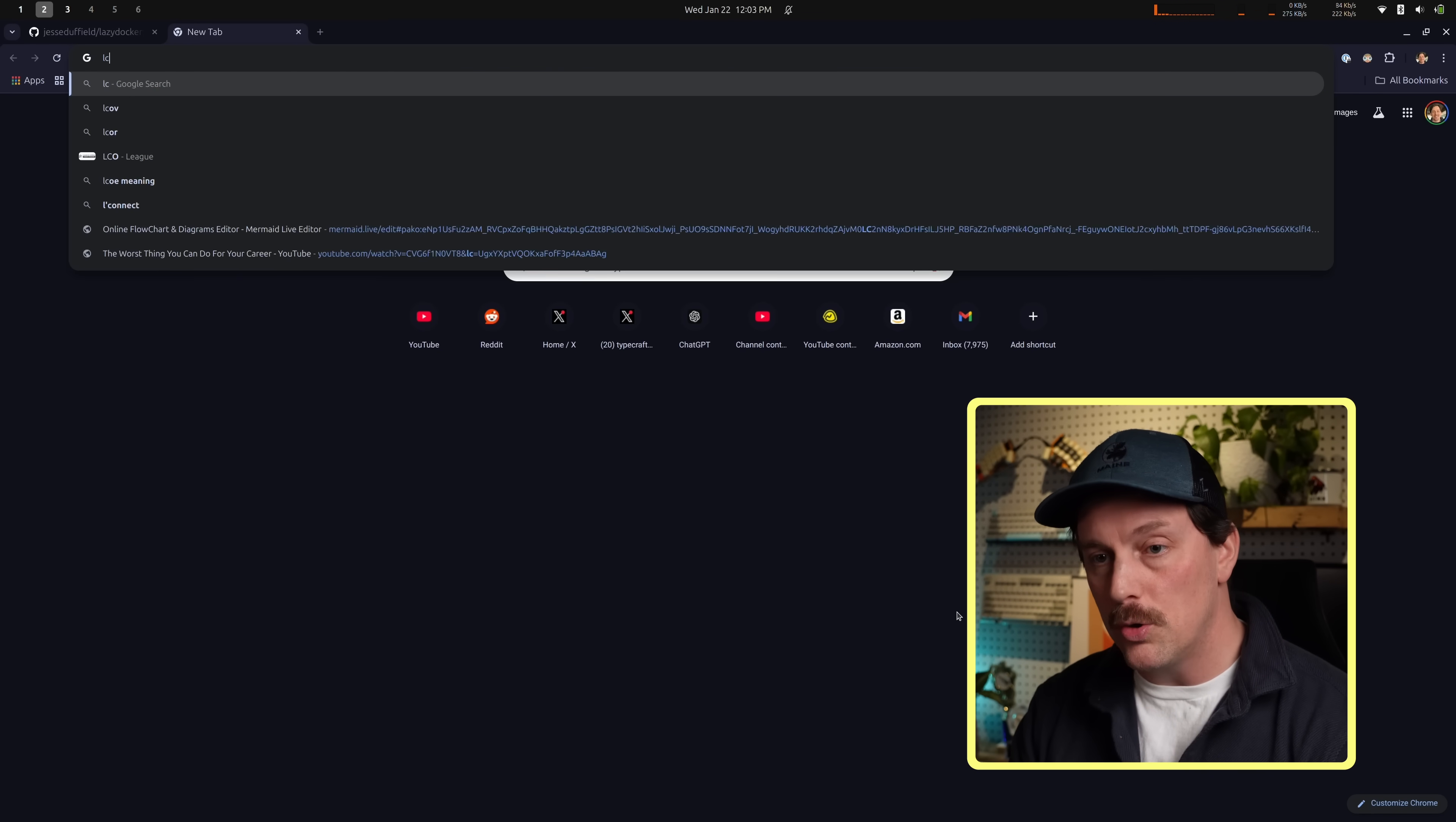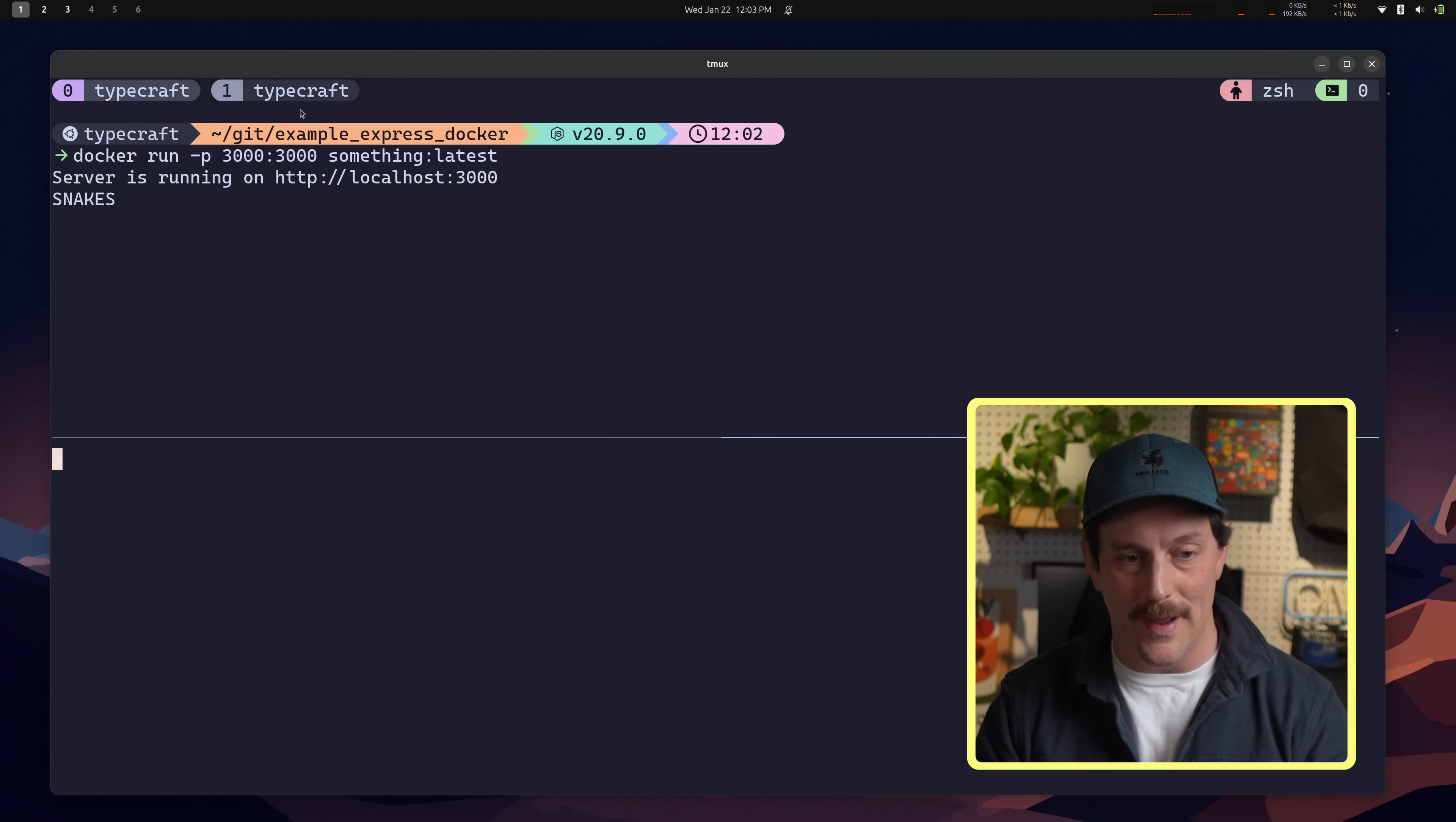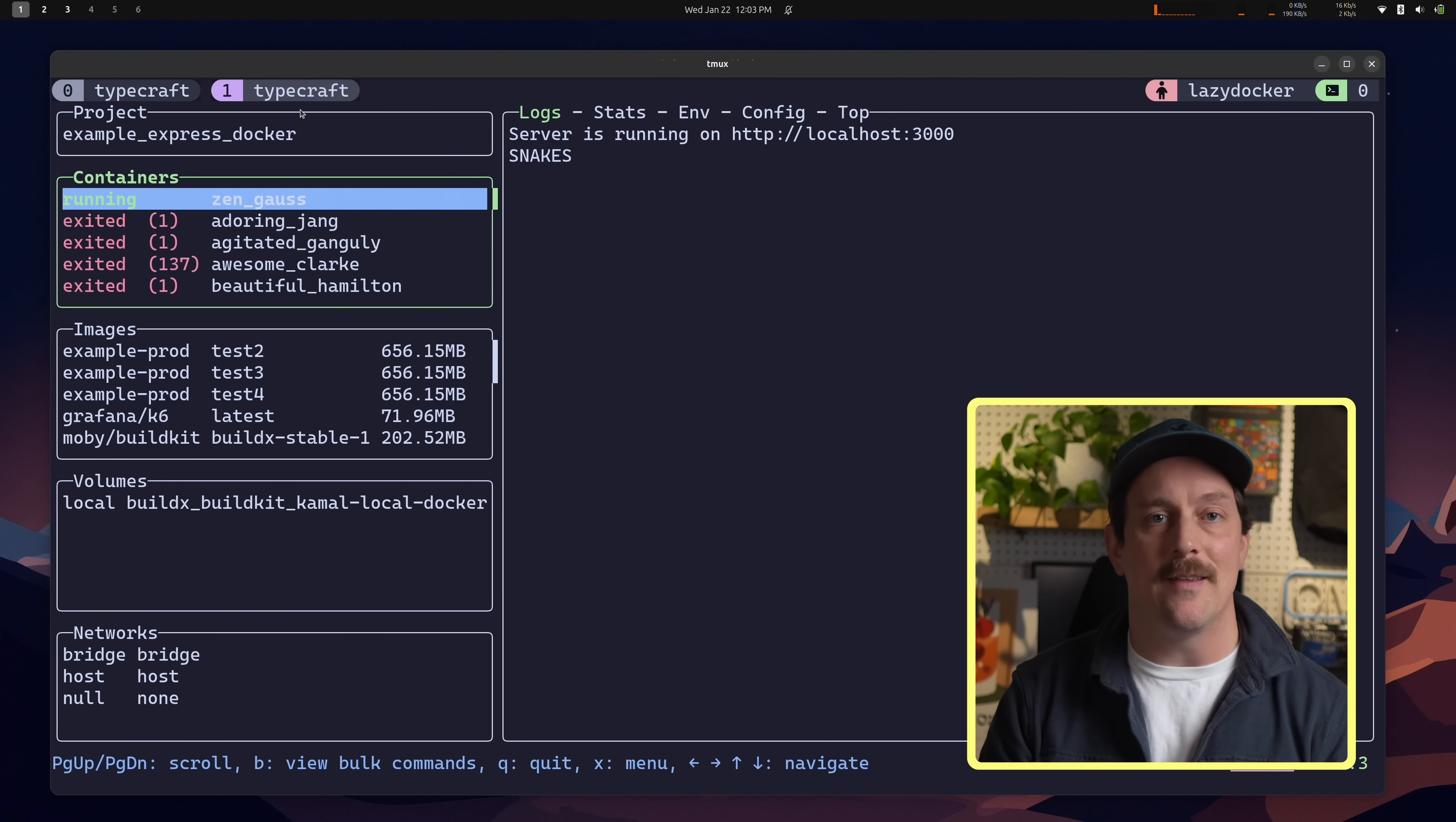So now let me visit localhost 3000 slash hello. And I can see I get what's up nerds. That doesn't look great, but I mean, shoot, it's just an example, right? And now I can go back to lazy Docker and I can see in my logs that it says snakes. That is a log that I put into my program. I sneakily threw it in there just to see what the logs would look like on lazy Docker. So if I have lazy Docker open, I can actually see a live update of my logs. And it's just fantastic.